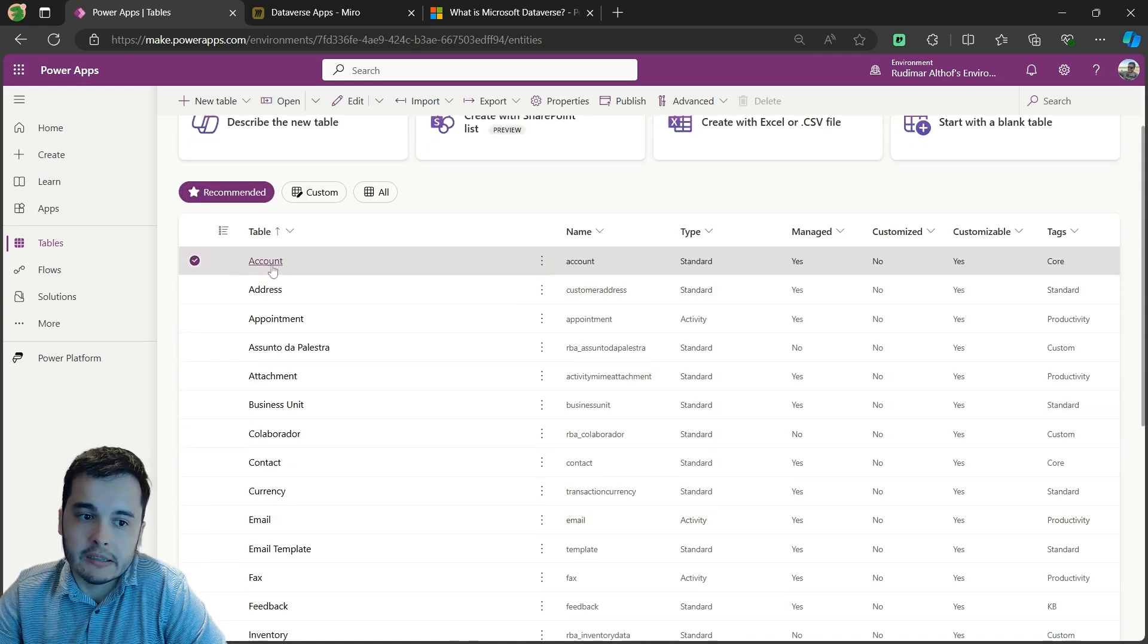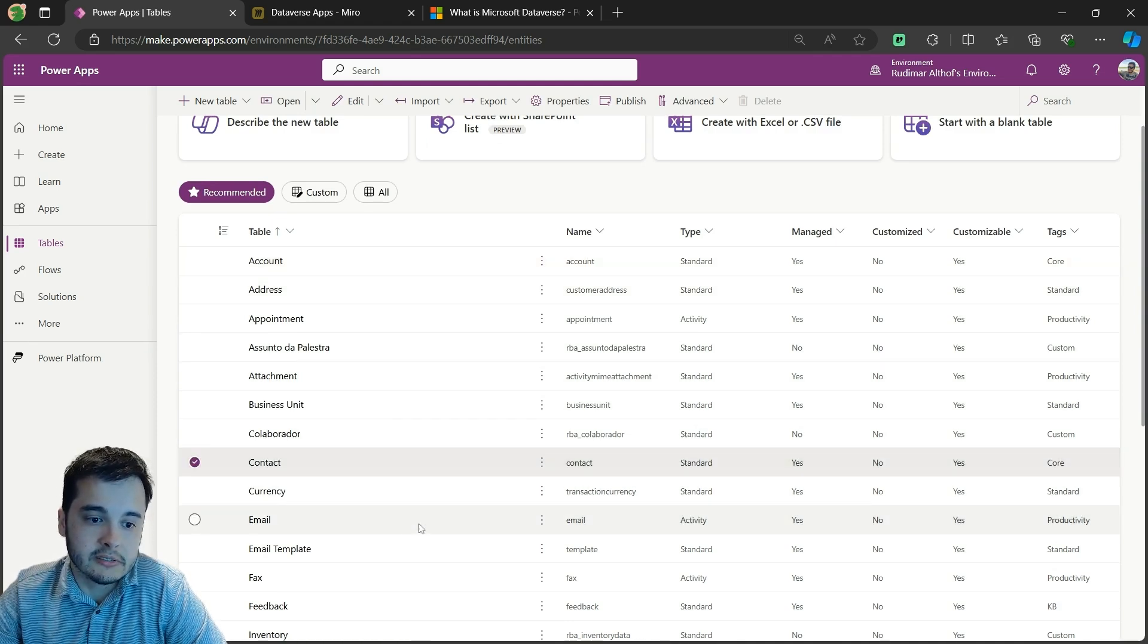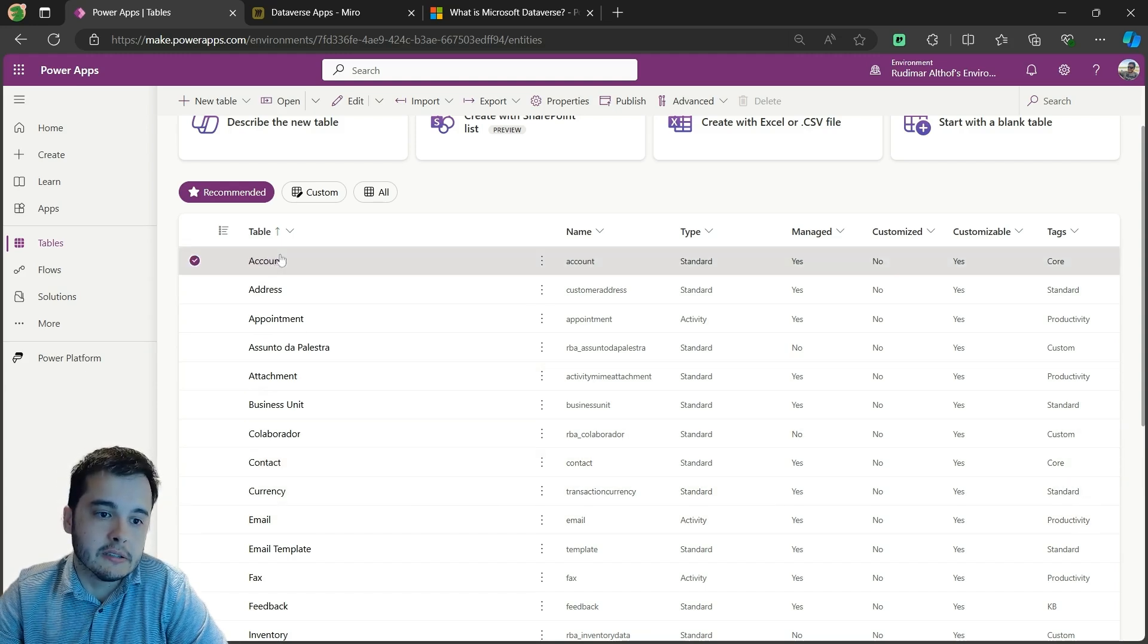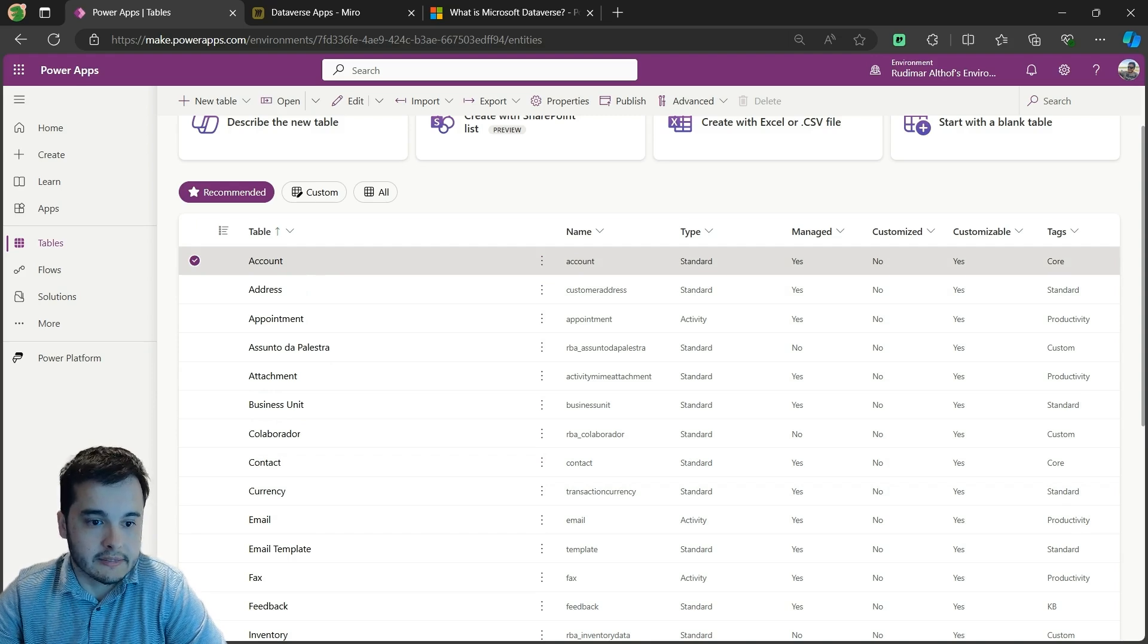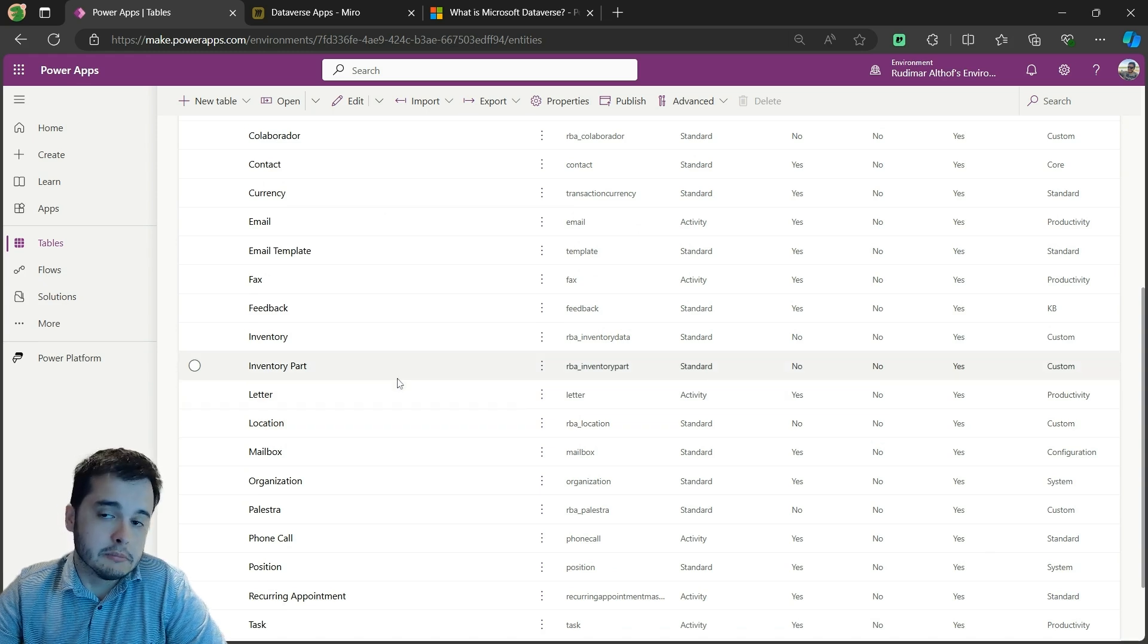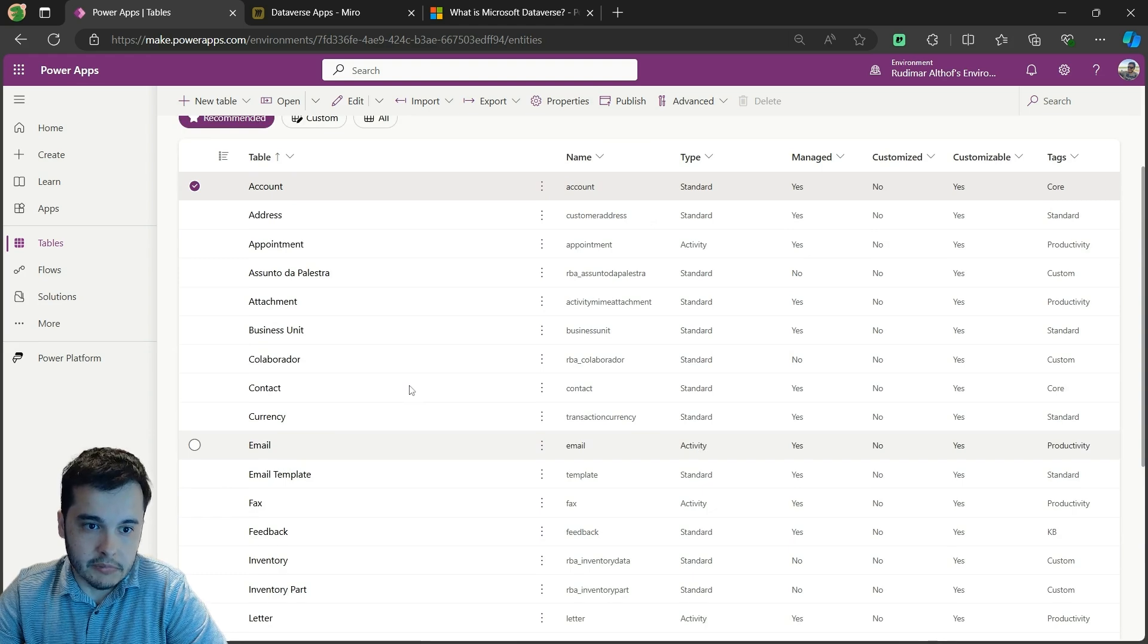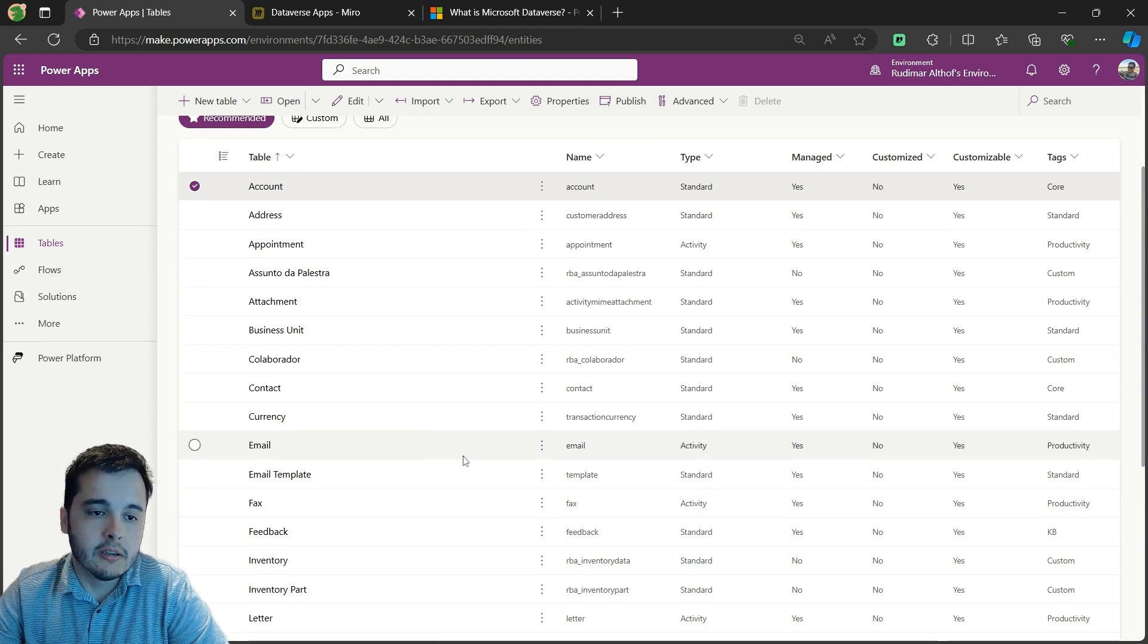For example, account - that's one table we are going to use later in this series. Or contact, that's another table that stores contacts. Account stores companies or clients. And we have several tables here that most of the times I don't use because I create custom applications, but they are already here to use.